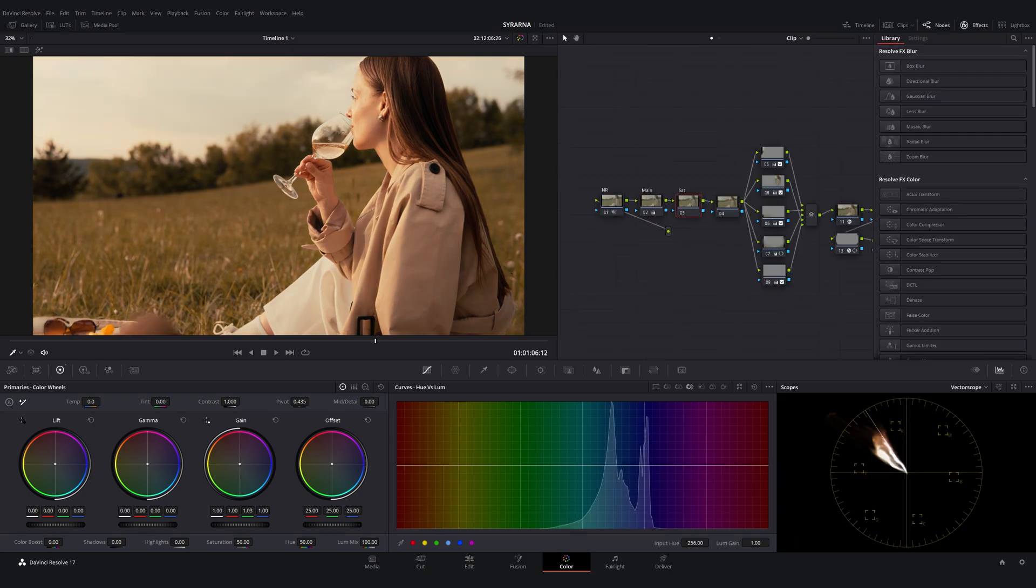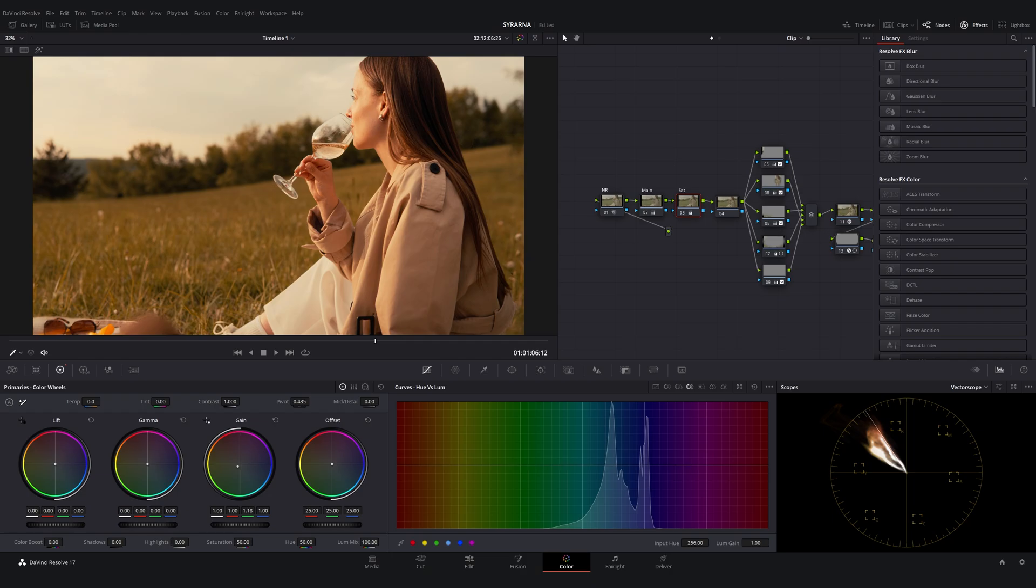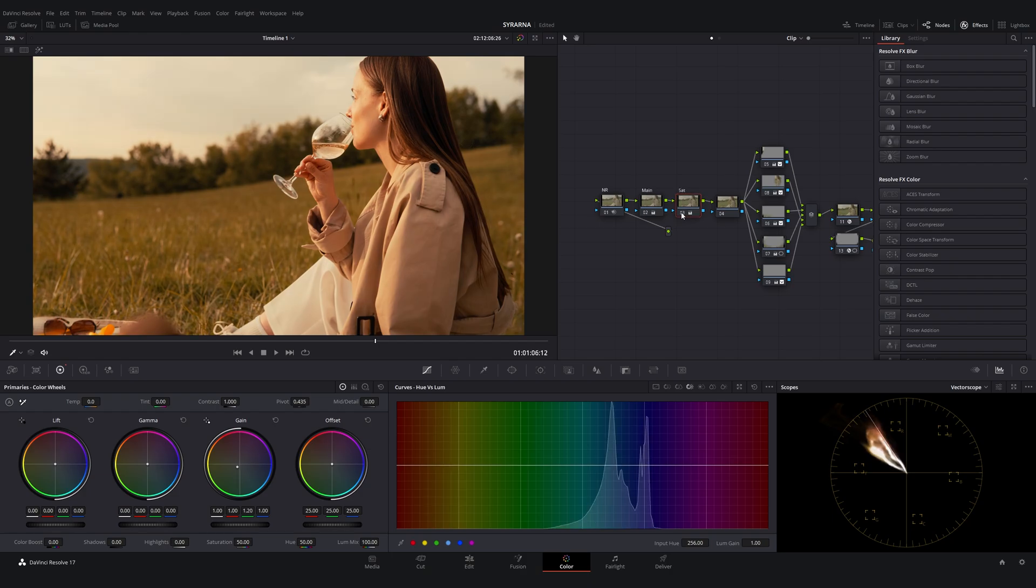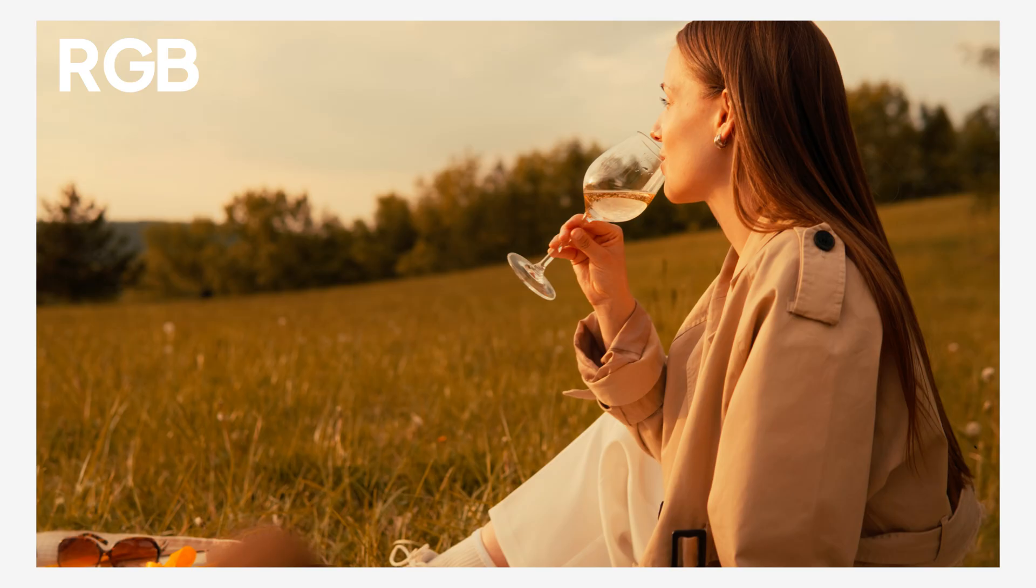Green plays a key role in balancing skin. Boosting just the green channel adds richness without oversaturating reds or blues. A lot of colorists use this as a final polish instead of a massive boost in overall saturation. It's subtle, but it keeps the grade filmic and avoids the plastic look you often see when saturation is overdone.